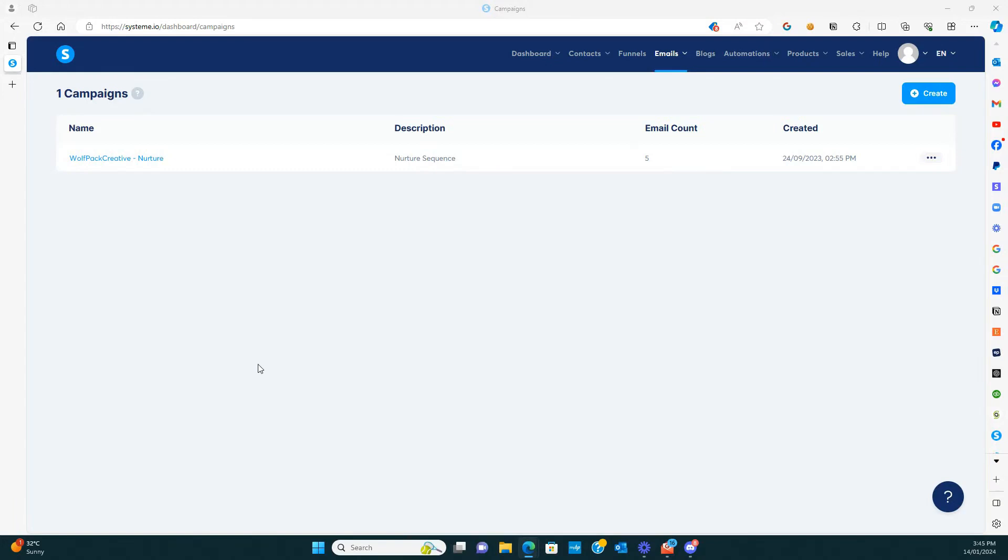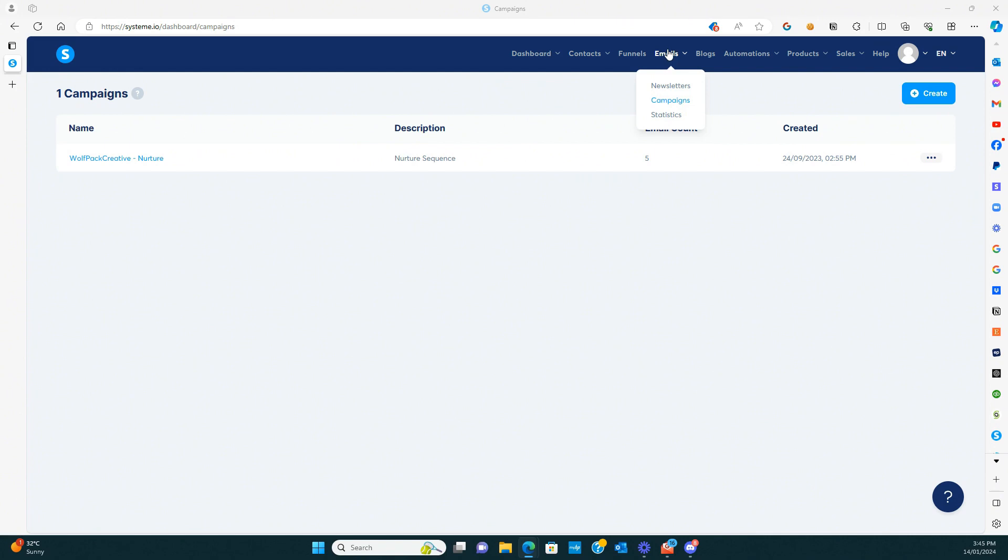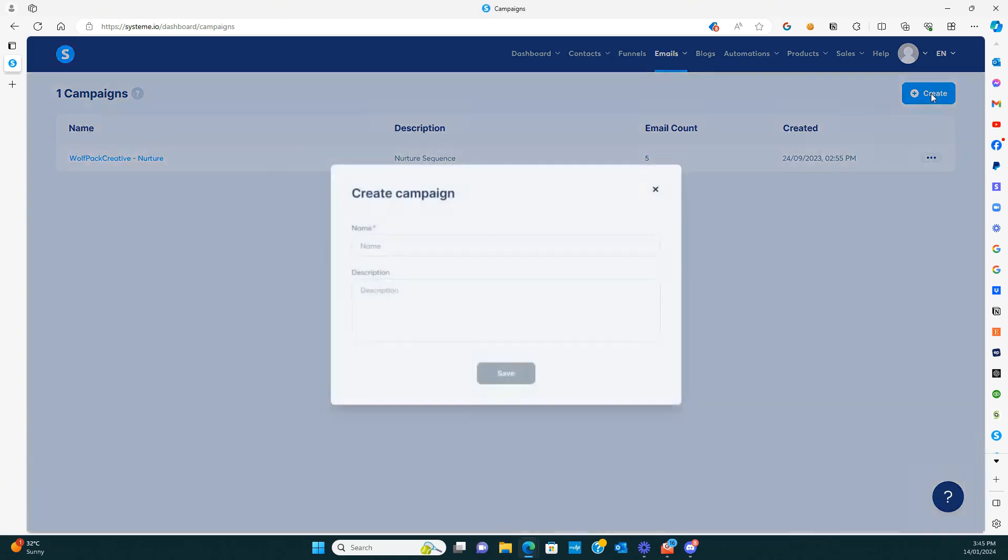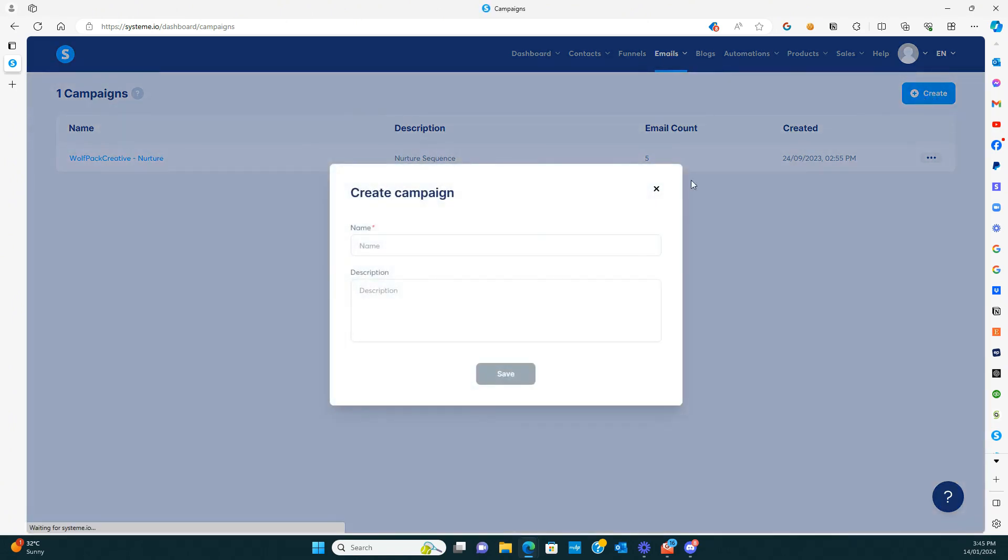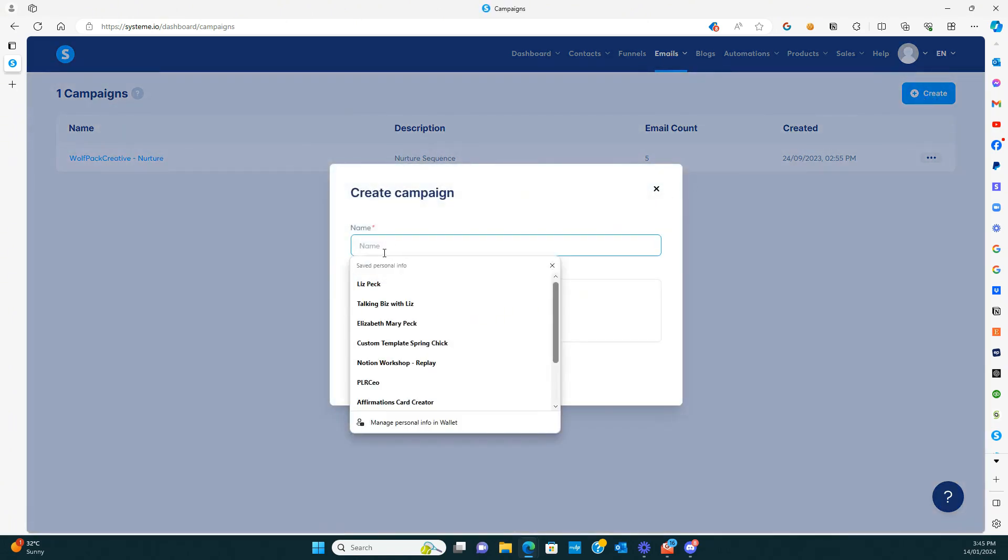In this video, I want to go through exactly how to set up an email nurture sequence in the system. Basically when you're in your dashboard, you just go up the top to emails and go to campaigns, and then you'll arrive on this screen. All you need to do is hit this create button on the right hand side and give it a name.